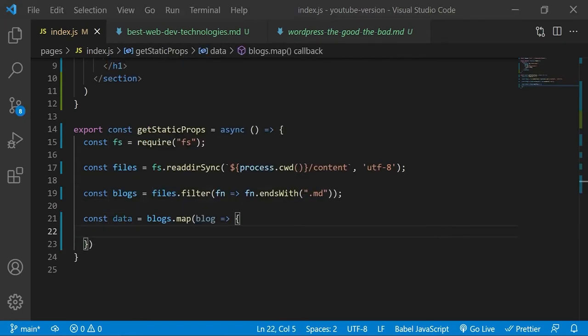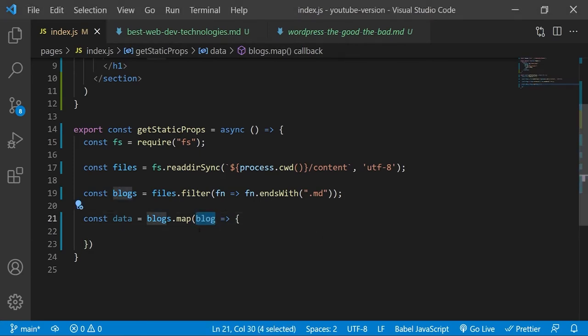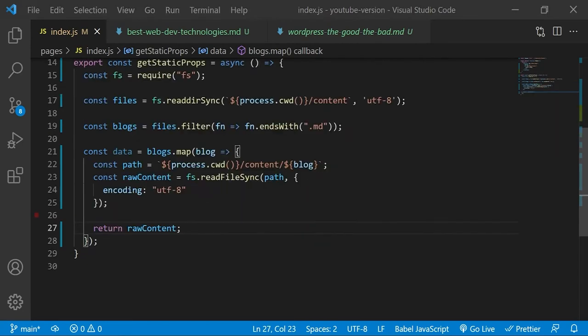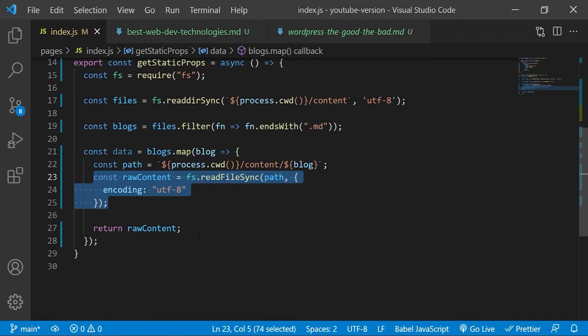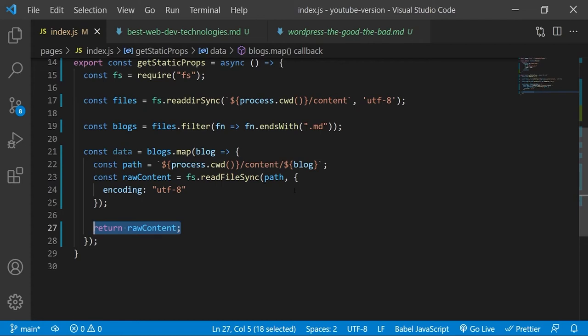So we will loop through this list of file names using the map method. And inside we will return the parsed content of the markdown file that is relevant to the file name that we are currently looping through, and that will be assigned to blog. We do that by first creating the path to the markdown file that we currently have the name of. Then we use file streamer to parse the content of this file, and finally we return the content of this parsed file. And this will construct an array of the parsed contents of all the markdown files that we have.